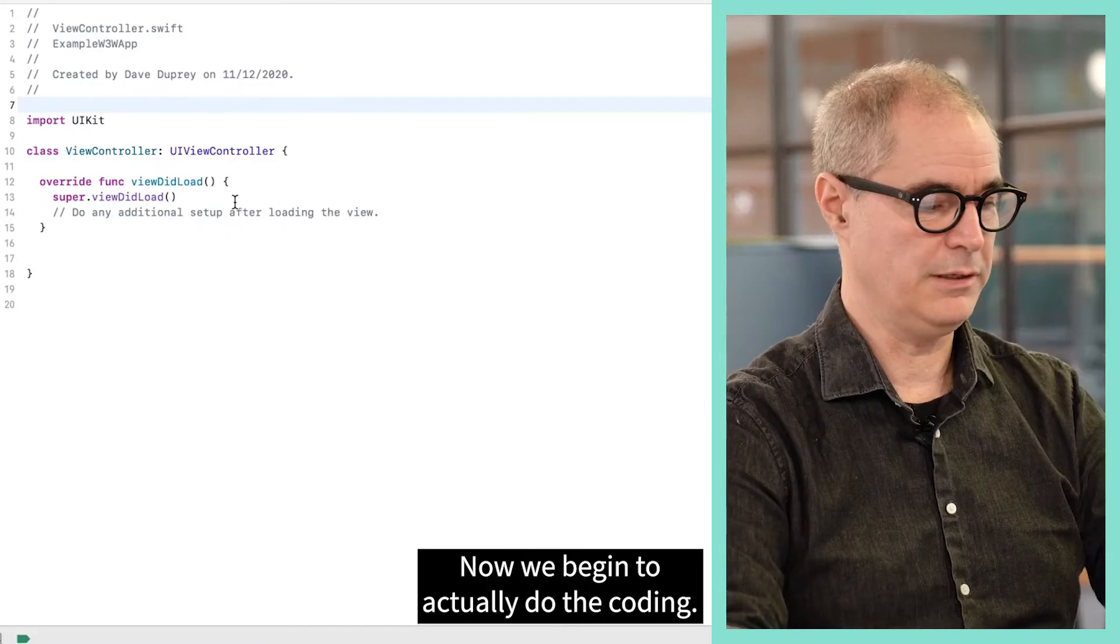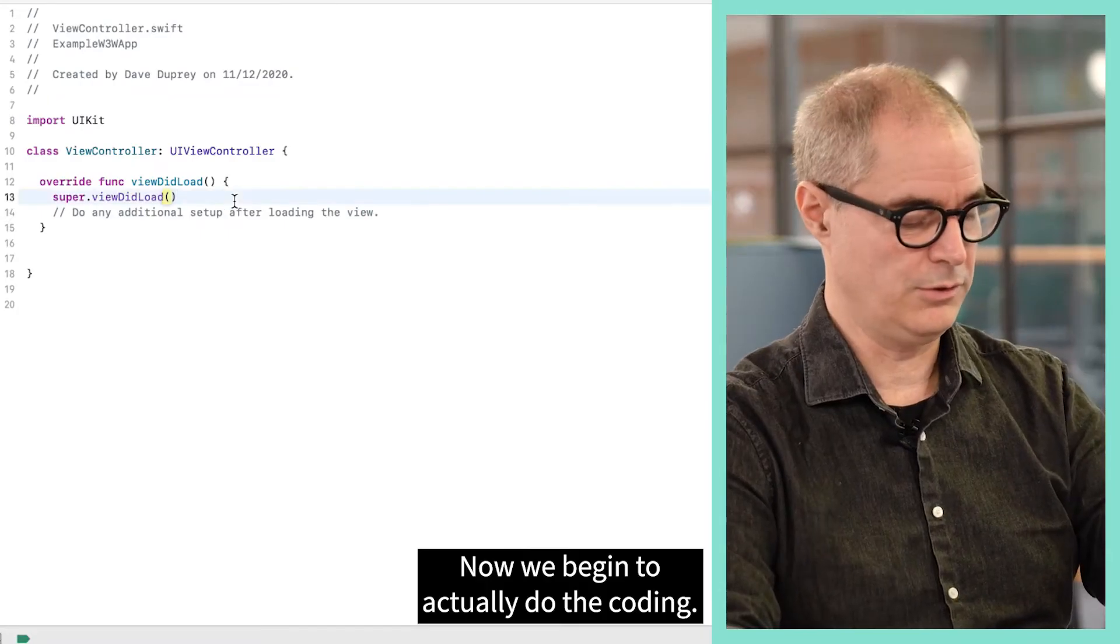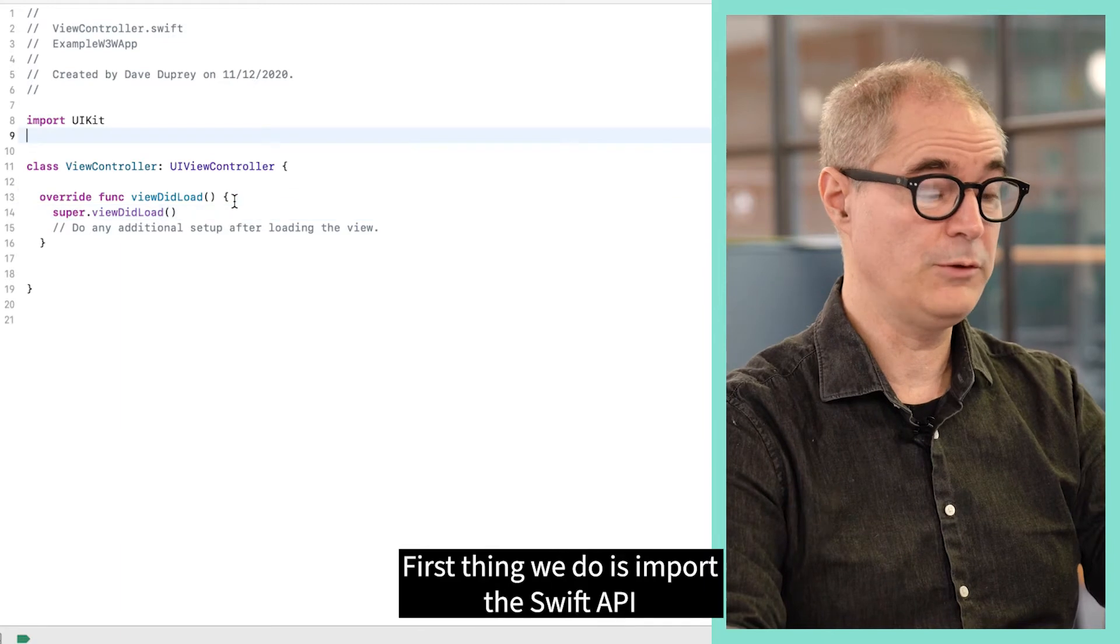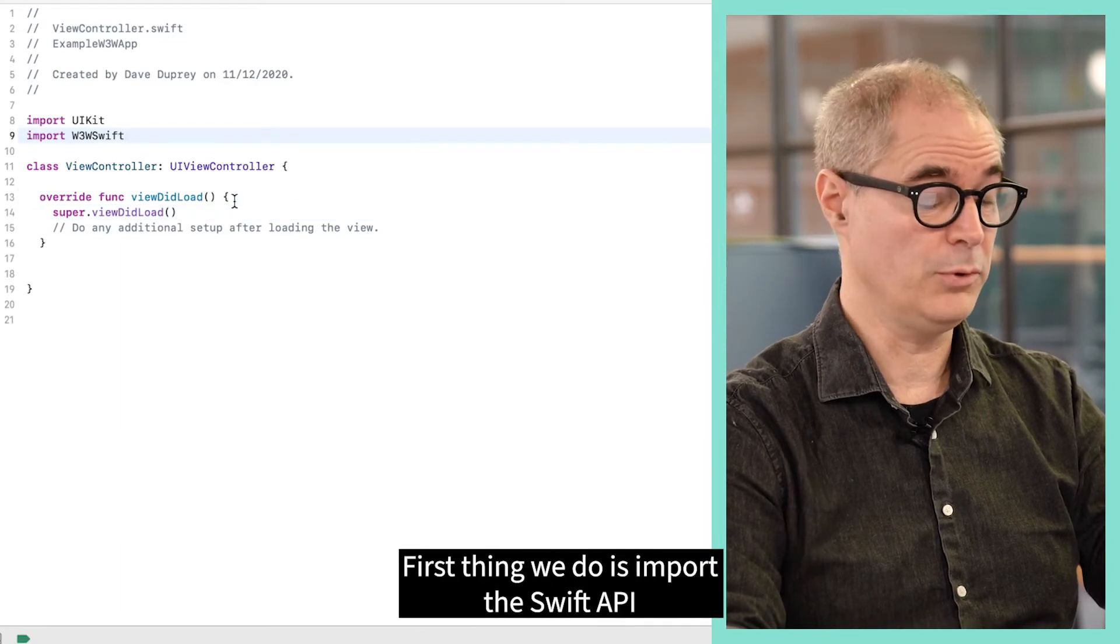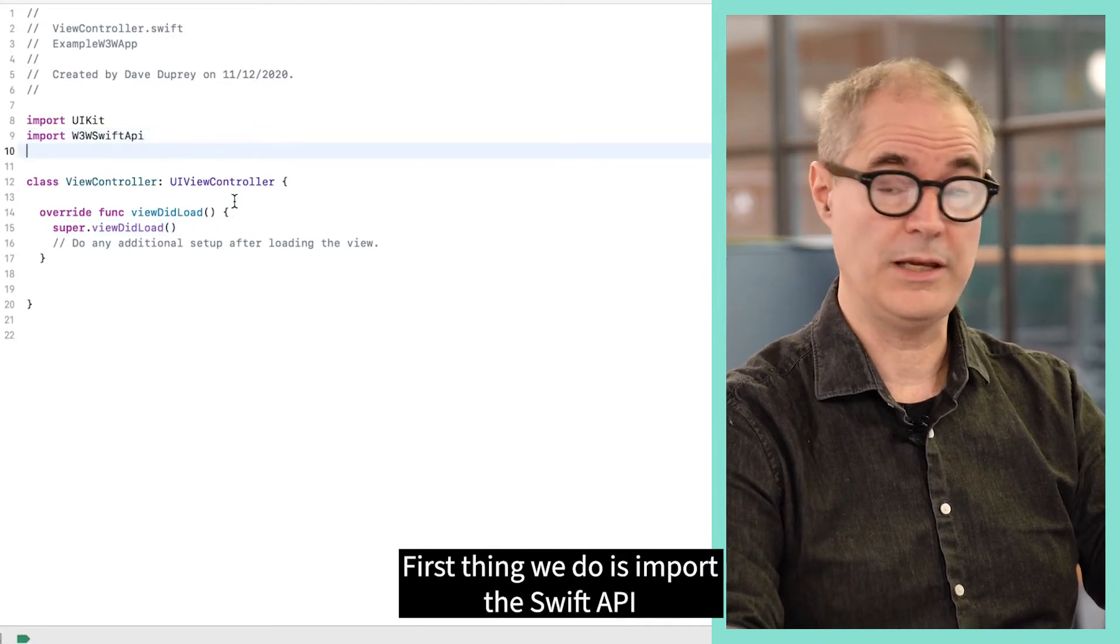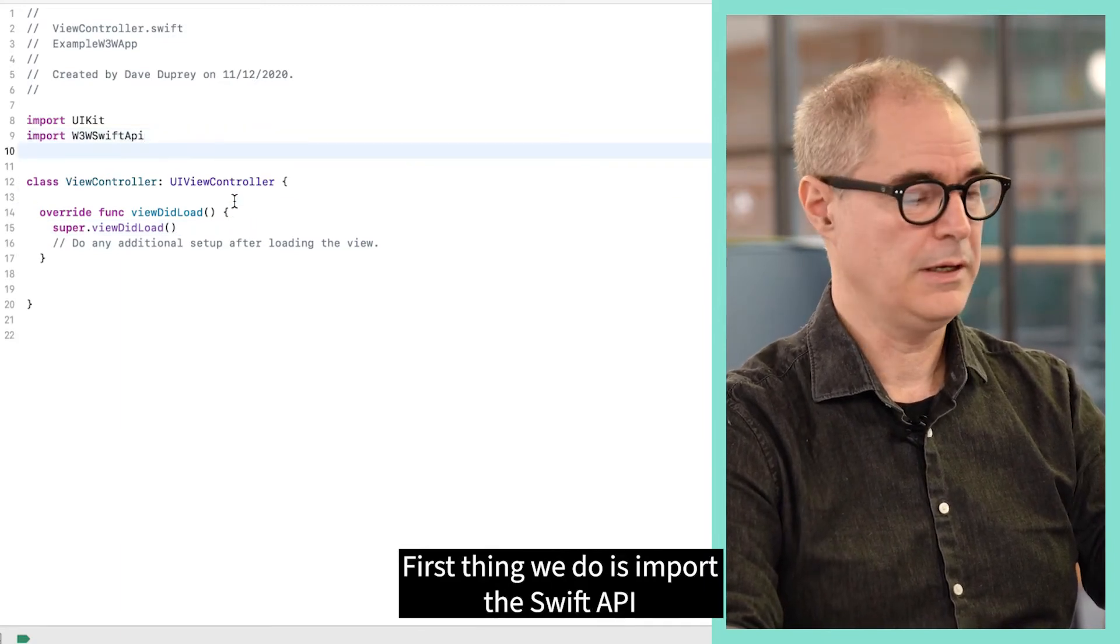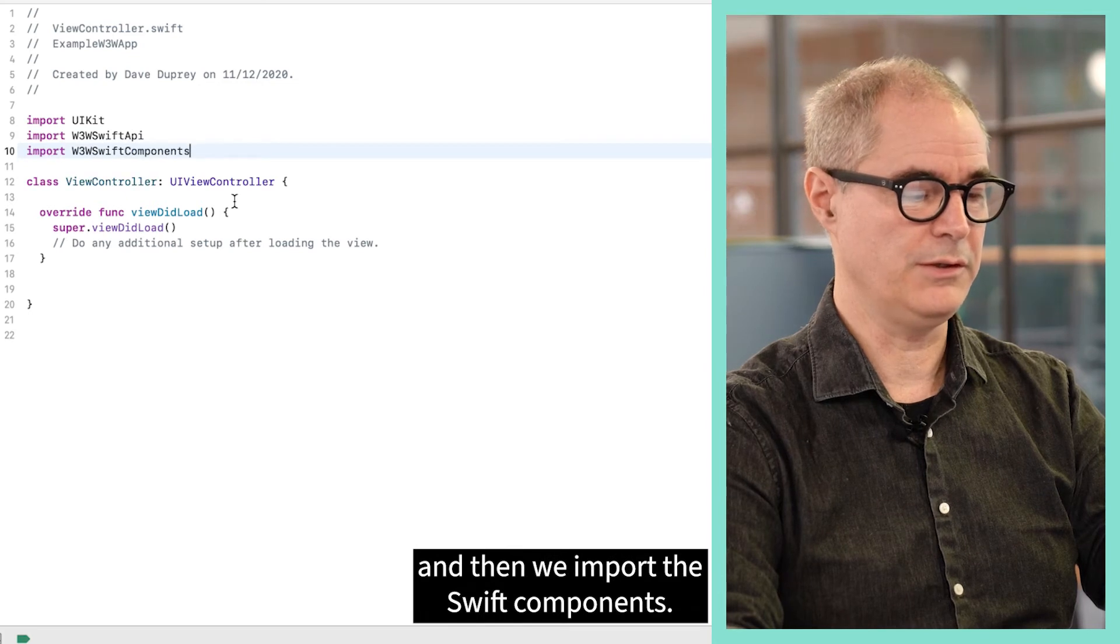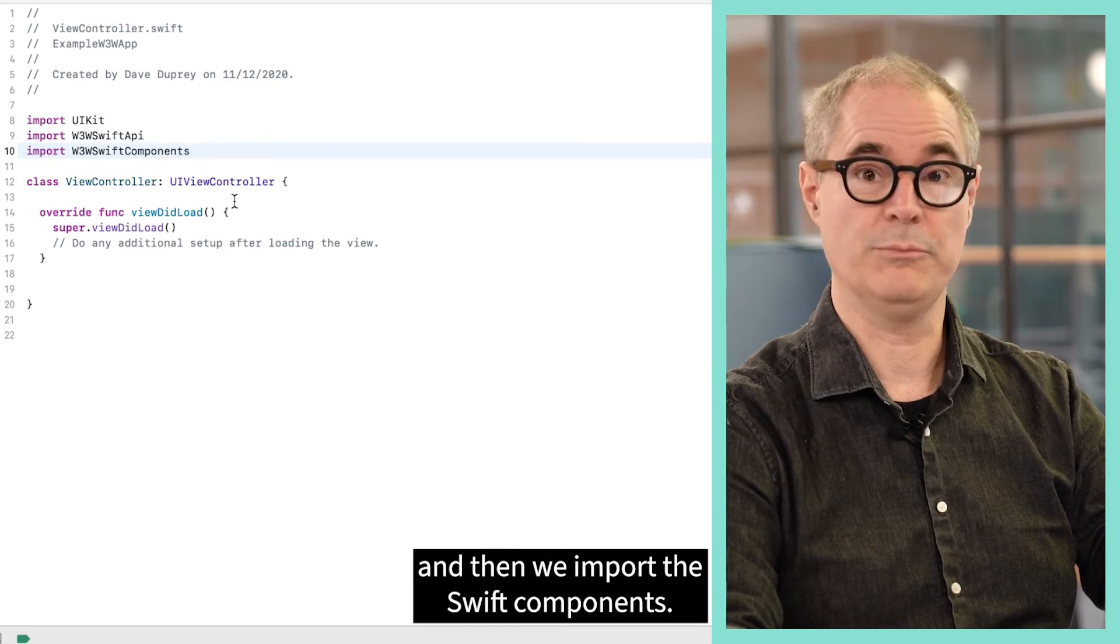Now we begin to actually do the coding. First thing we do is import the Swift API and then we import the Swift components.